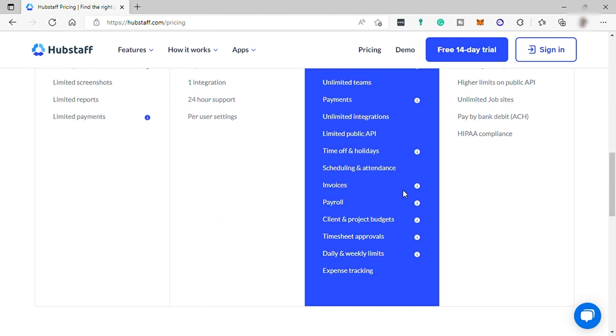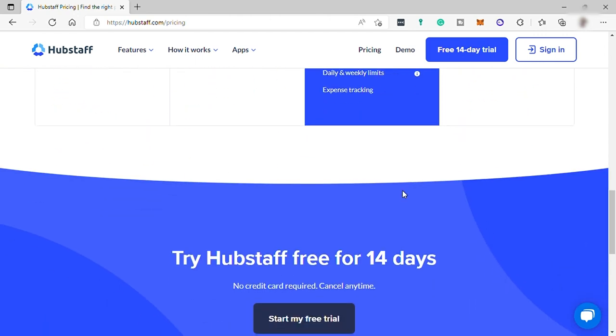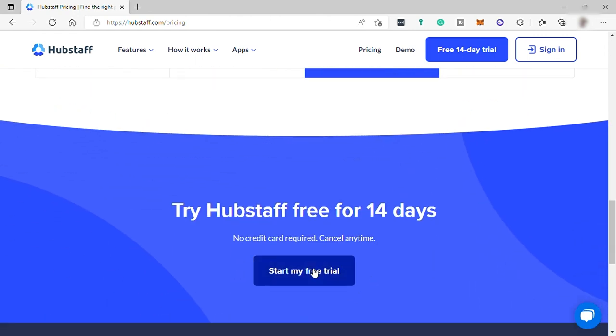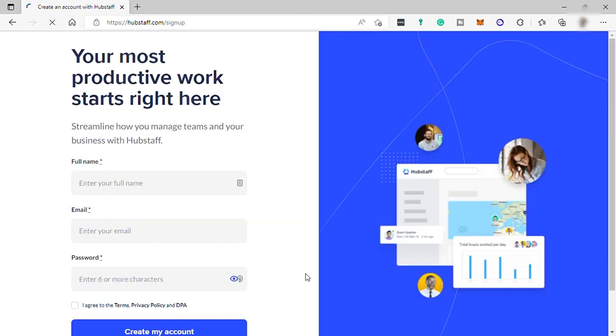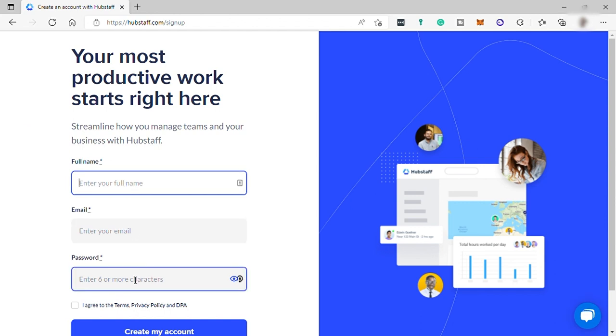Here you can sign up with a free trial. Just click free trial. After that, you'll be prompted to this page where you need to provide your name, email, and create your own password to create your account. And after that, click on the create an account button.